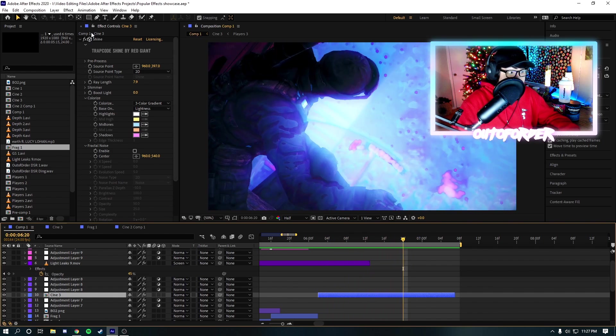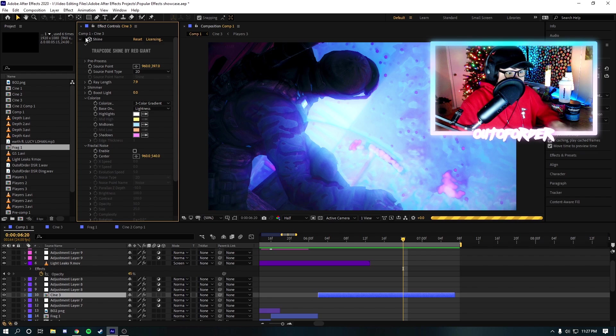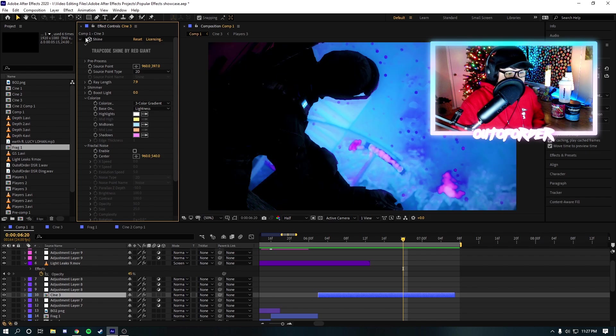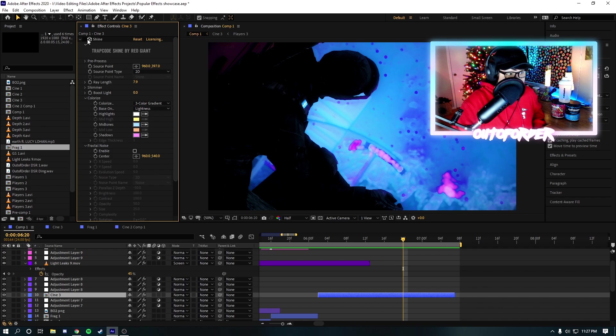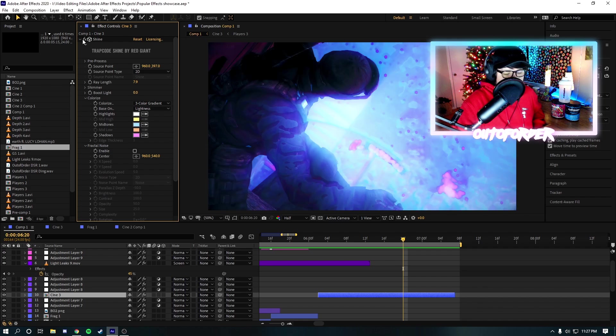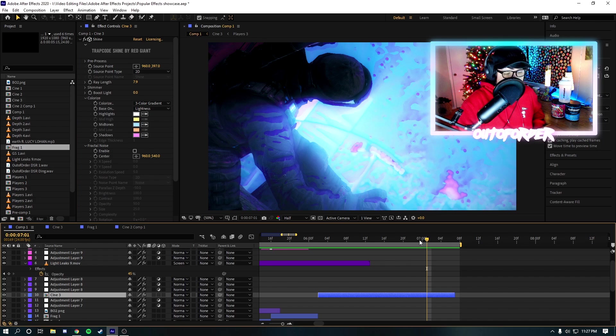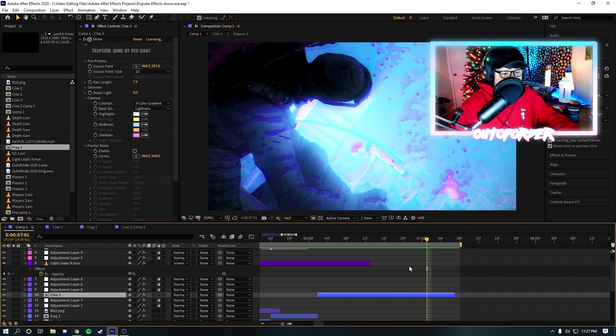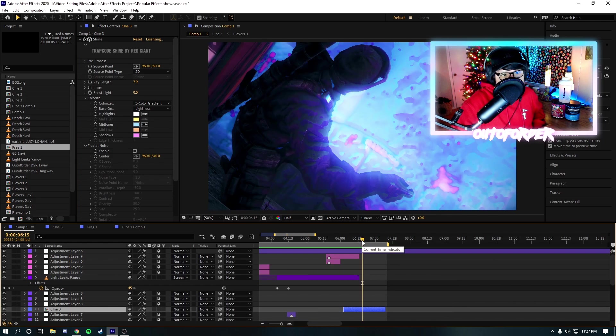But, as you can see, without it, it looks kind of a little weird. Yeah, without it, it looks super weird. Like, this doesn't really look that good. But, with Trapcode Shine, as you can see, it makes a huge difference. So, I definitely recommend Trapcode Shine. And, yeah, that's about it.